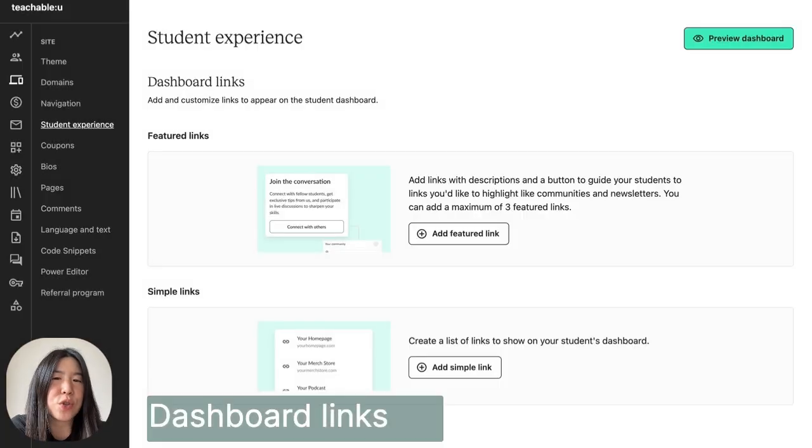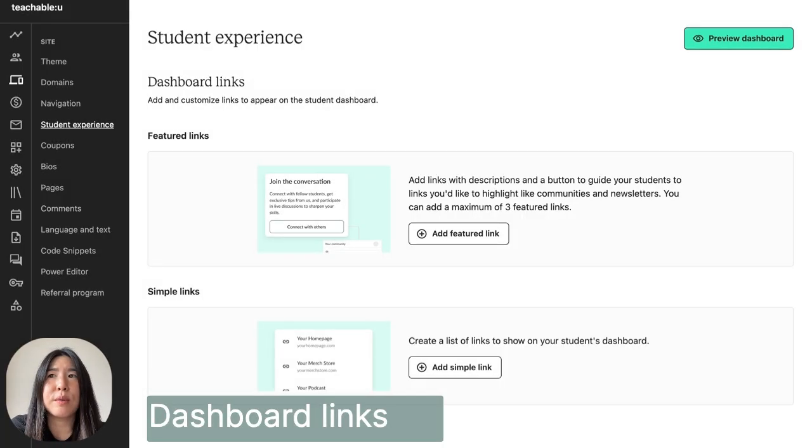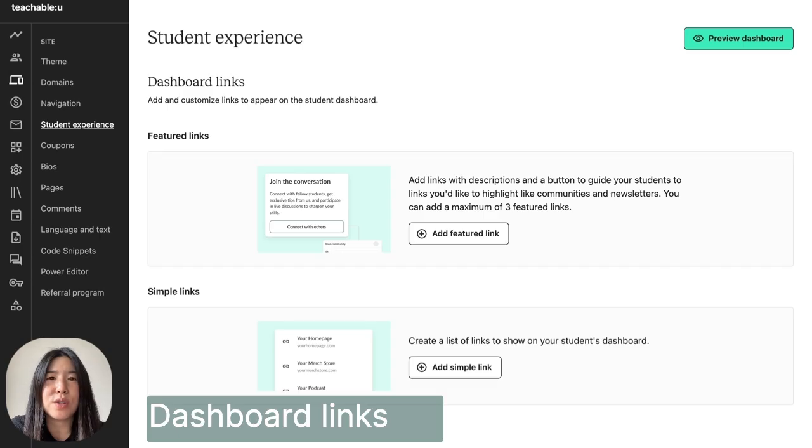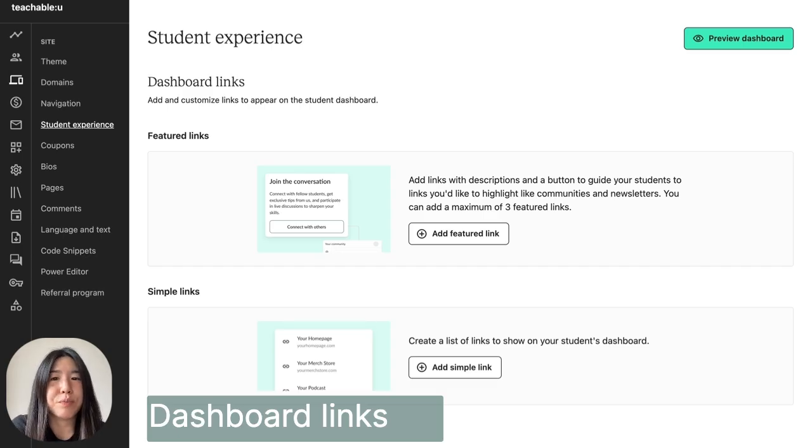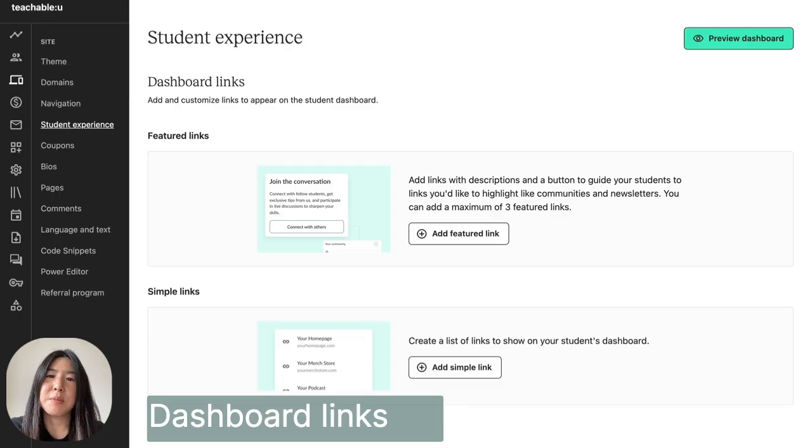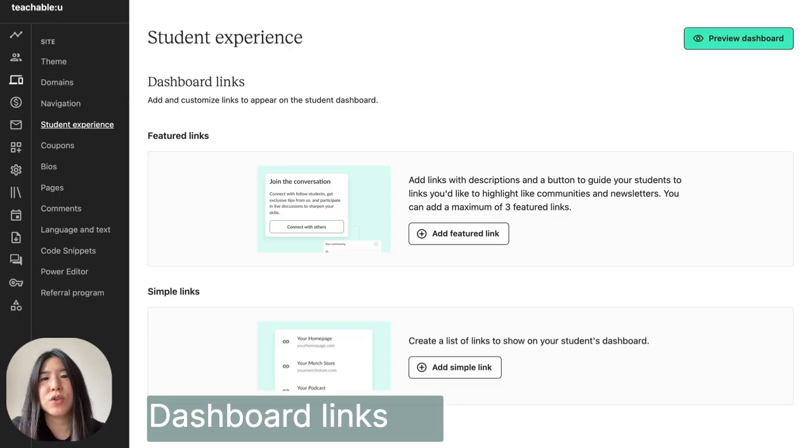Links turn your students' dashboards into a single destination for everything you offer, from new programs and communities to support and resources both on and off Teachable. With our new featured and simple links, you can guide your learners into what's next from one central location.